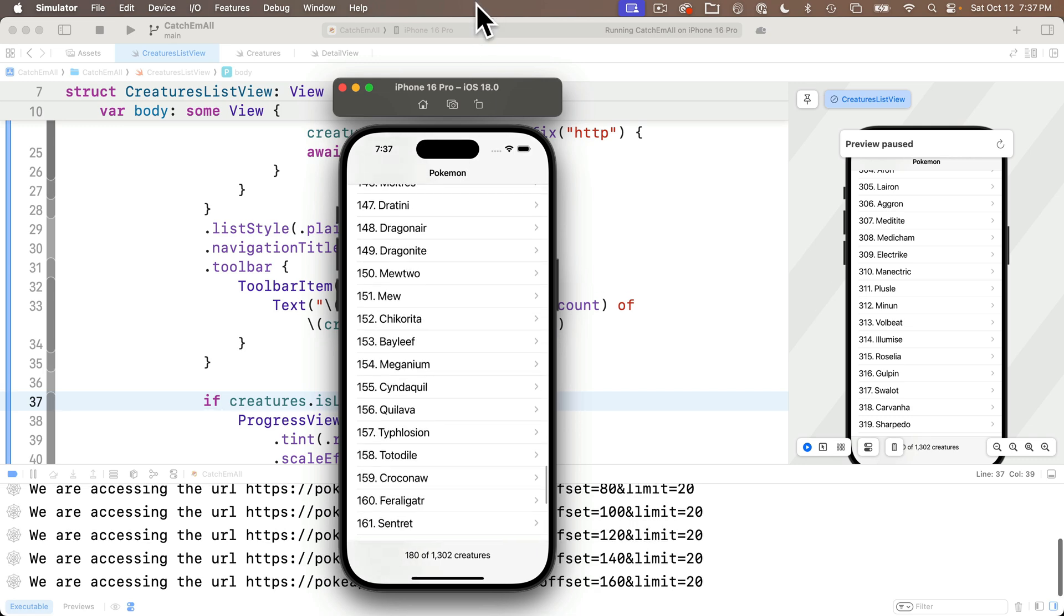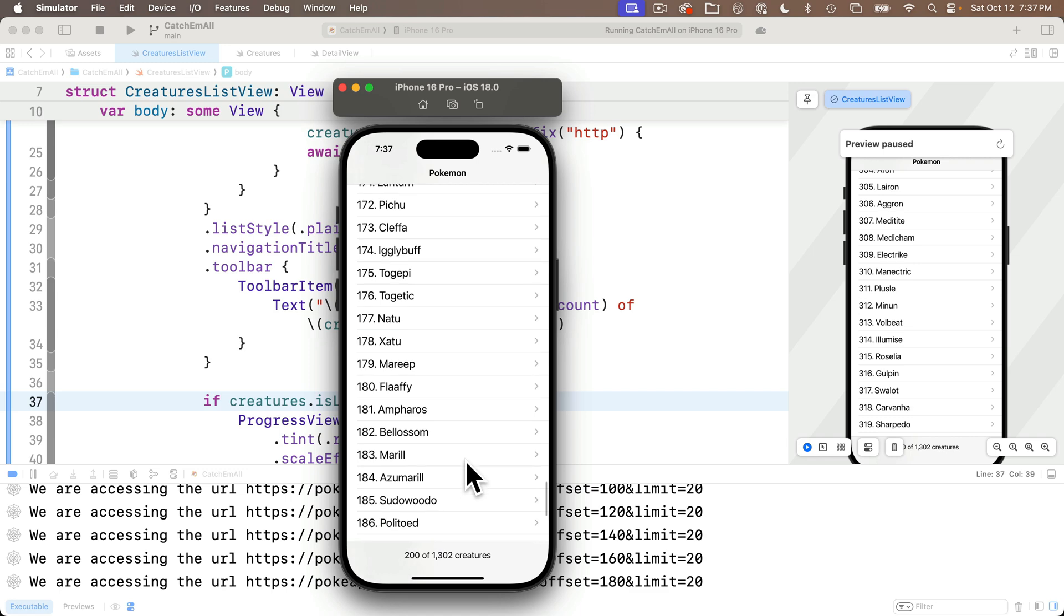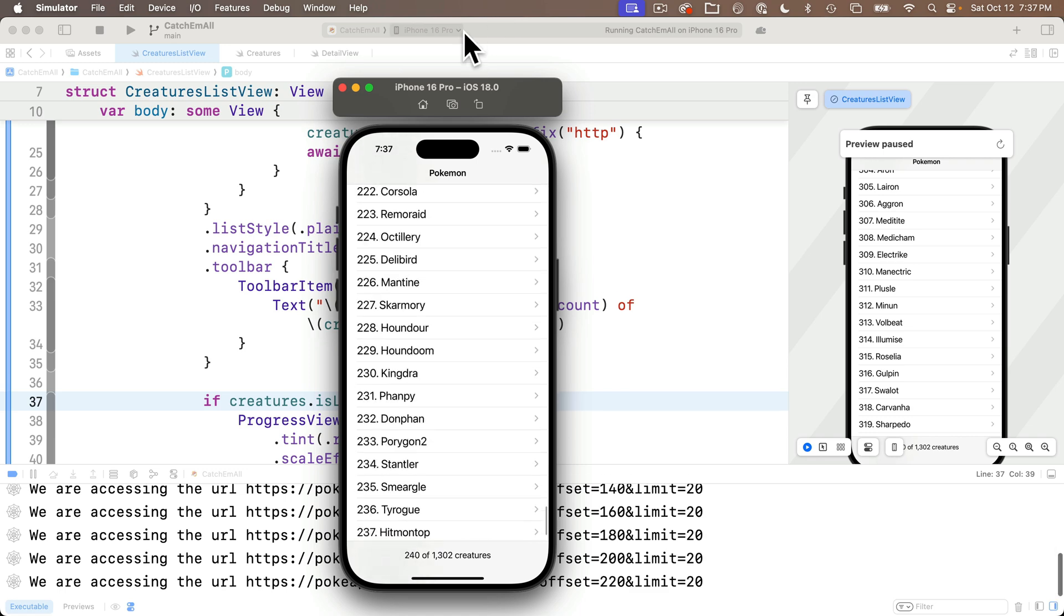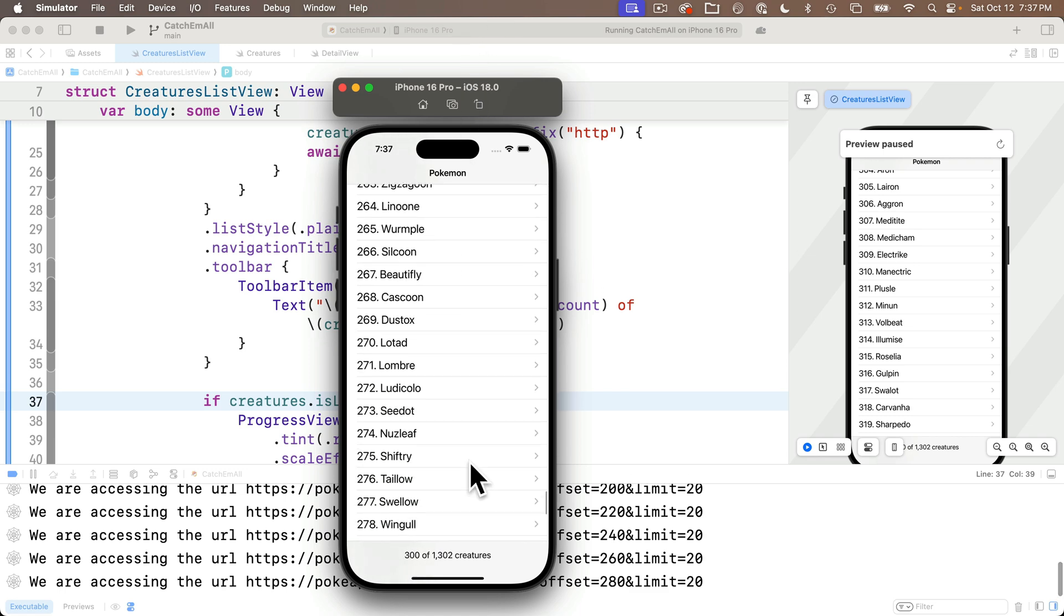We can try it in the simulator, and again, we're only going to see it very, very briefly because the JSON downloads so quickly. In the next lesson, this will be especially useful because we're going to download all 1000 plus Pokemon with a single click of a button. And since this is going to take longer, the progress view will be up for a longer period of time.